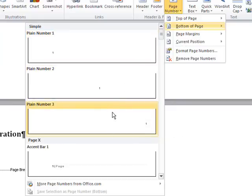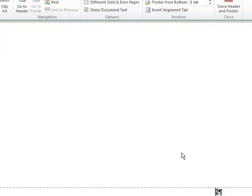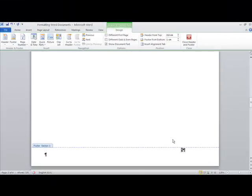My preference would just be going for this plain number and to select that and this will put the numbers in the bottom corner of this page but as you can see they're not in the format that we'd like them to be in.